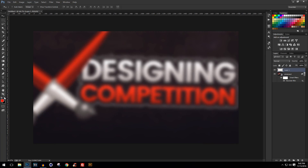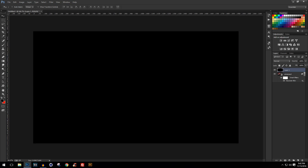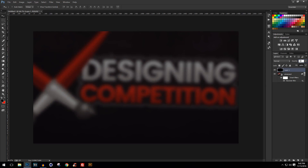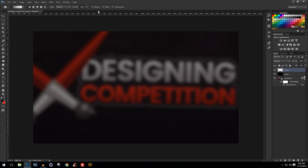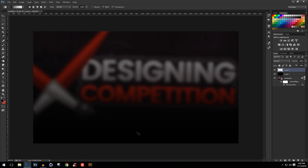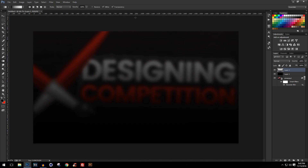Now I'll create a new layer, choose black as my foreground color, and press Delete to fill the entire canvas. I'll turn down the opacity to around 50%. Then I'll make a new layer and press G on the keyboard to bring up the gradient tool. Select the foreground to transparent linear gradient, make sure Dither and Transparency are turned on, turn off Reverse, and drag the gradient. It looks really cool and decent.